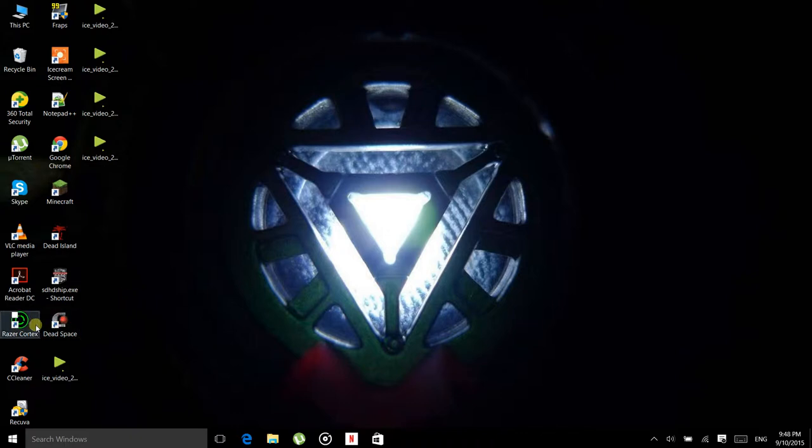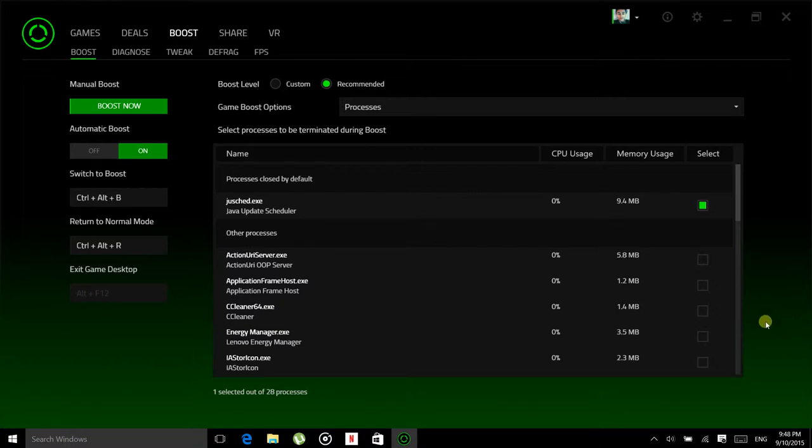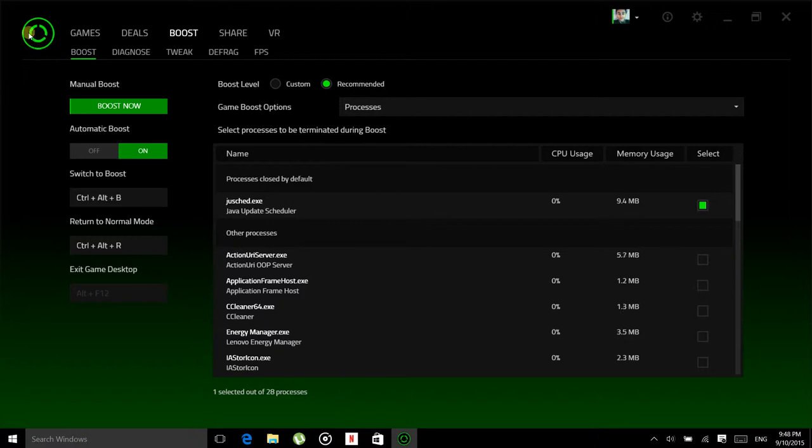Once you're done downloading, install it. After installing, you have to open the software. At first, you won't have this screen. What you gotta do is create a Razer ID, which is very simple to do. So create a Razer ID and you'll have this screen.